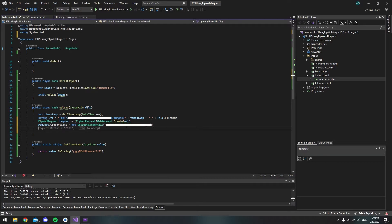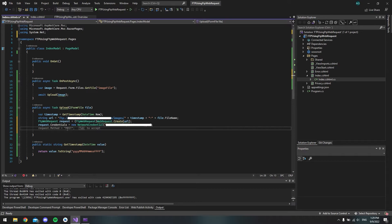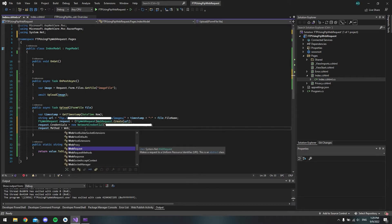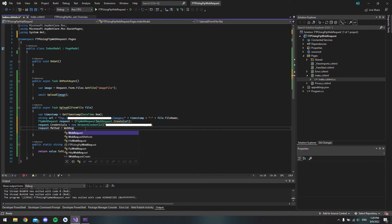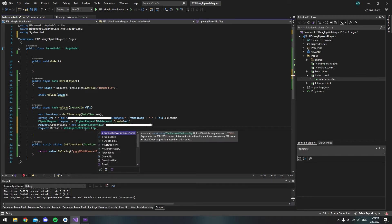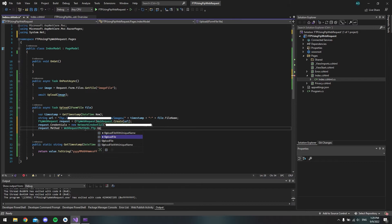But the next thing we will do is to say what method we're going to use. And as you can see it tries to say that we're going to use POST. But we're not going to use POST. But we can use this request.method. So just tap this. And we will remove the POST. And then we will say WebRequestMethods.Ftp.UploadFile.